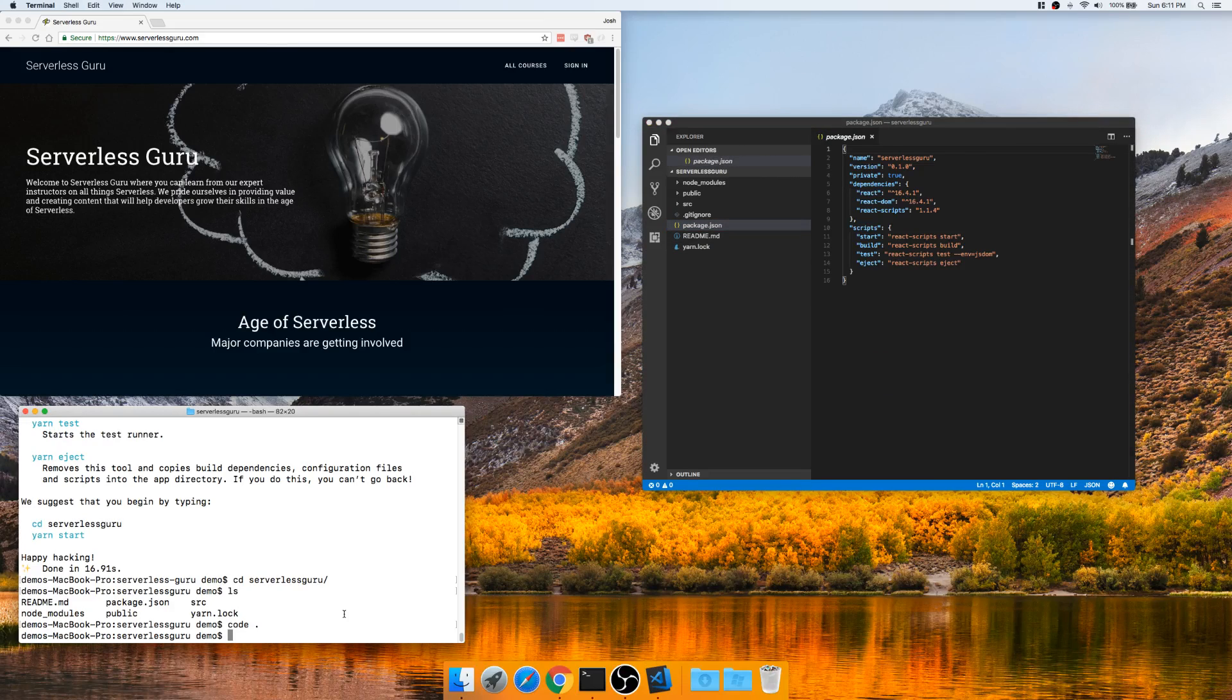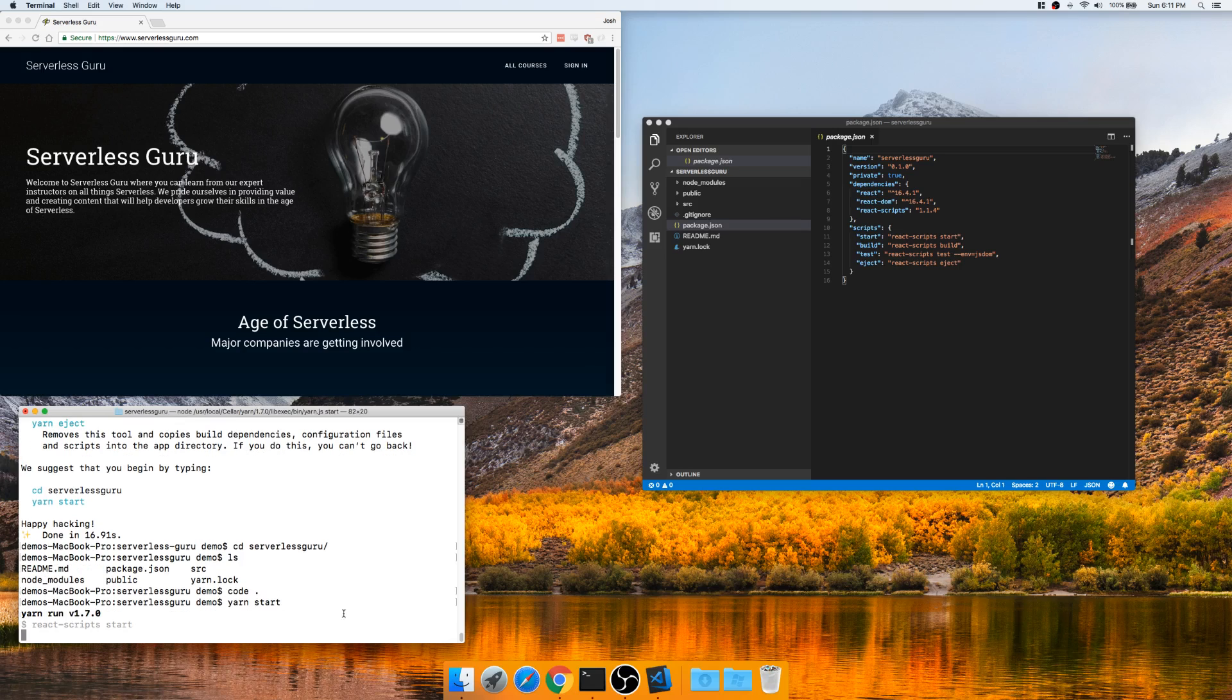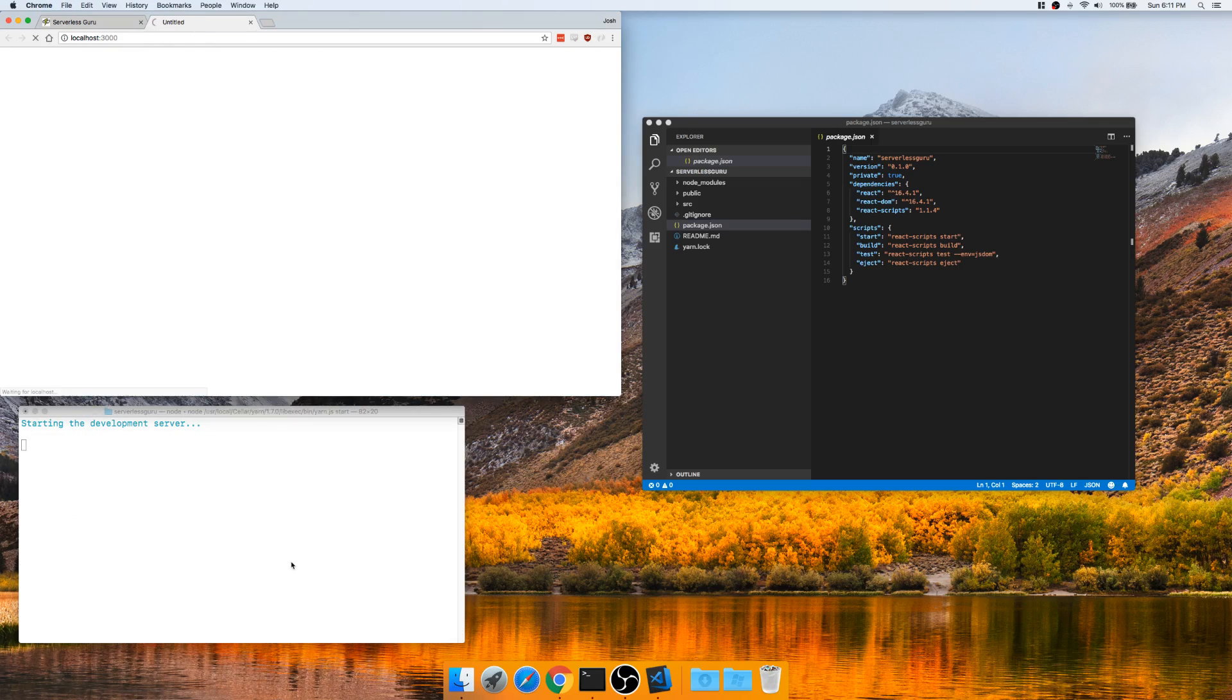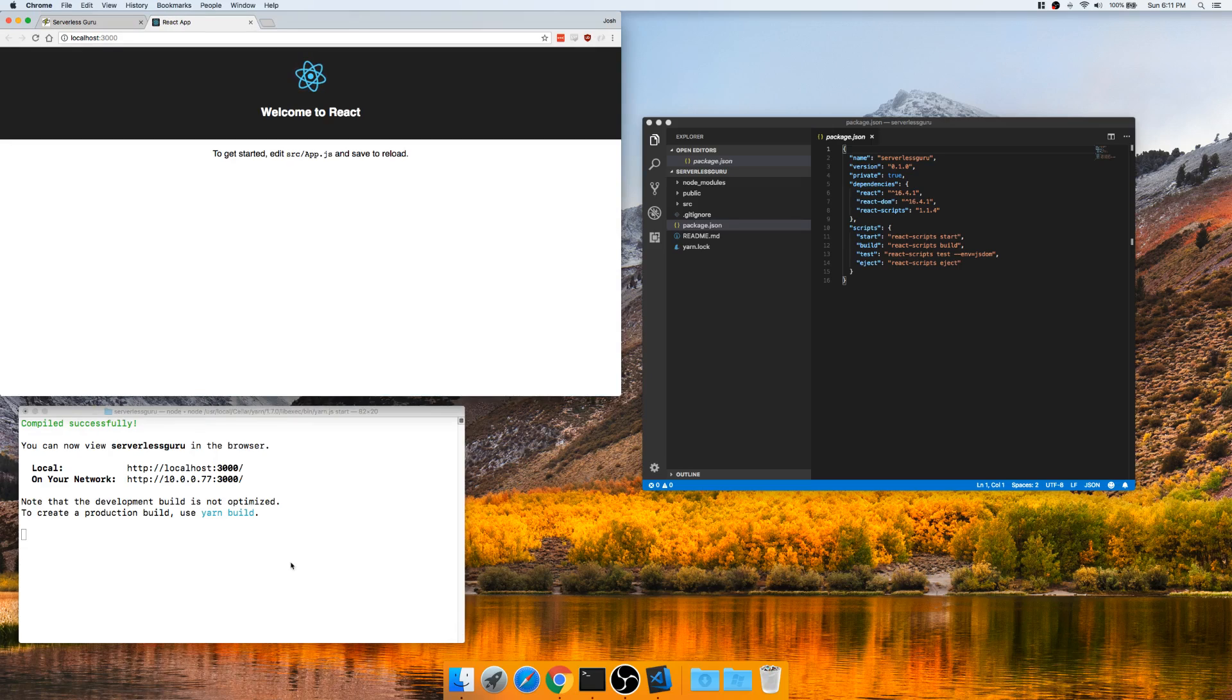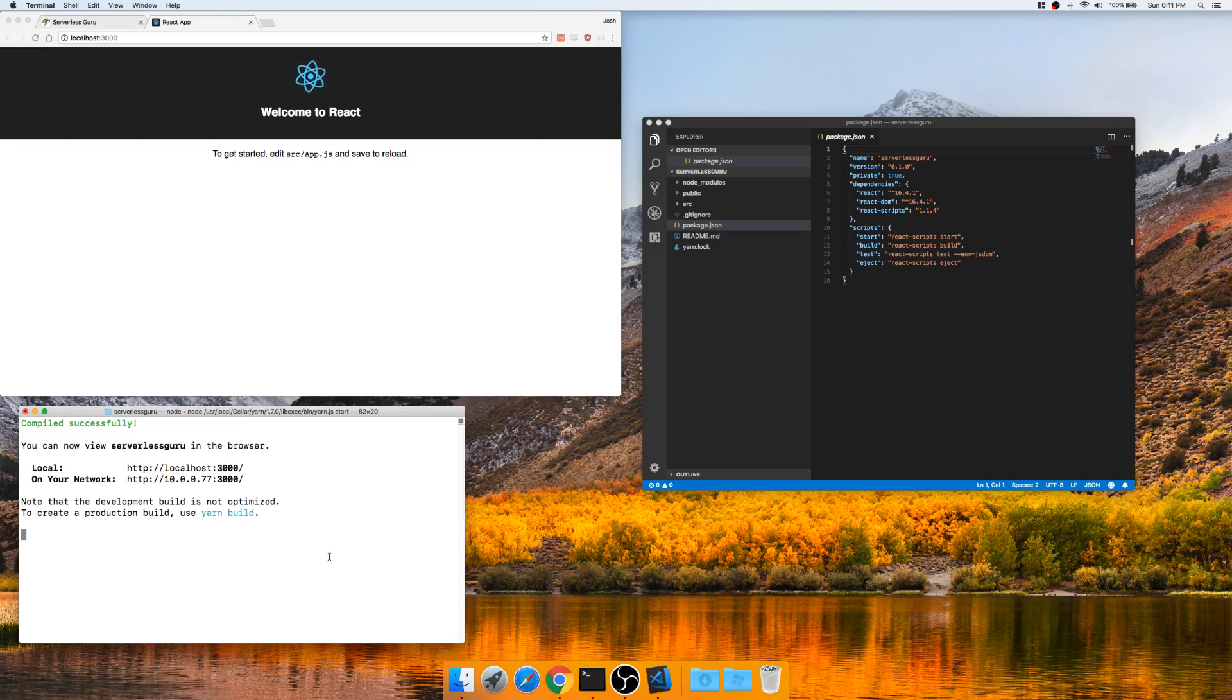Looks like React app. Let's give this a quick try. Great. Your standard React app works. Everything's good to go. Close that.